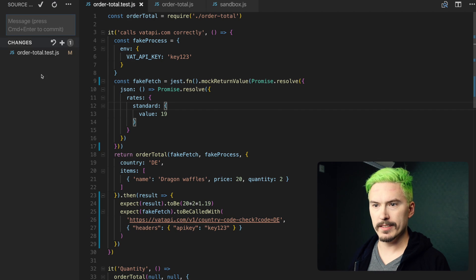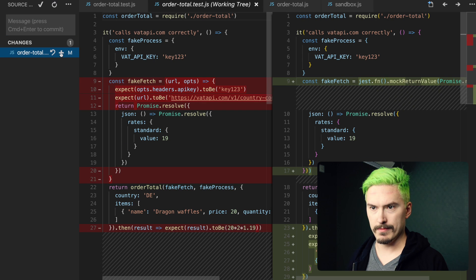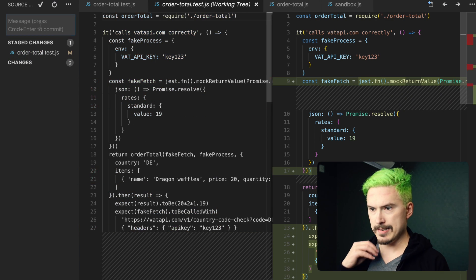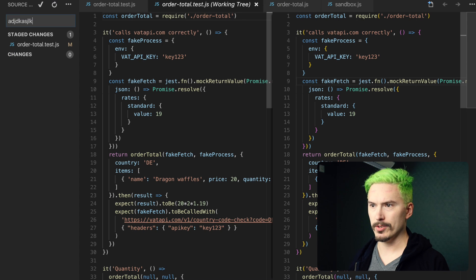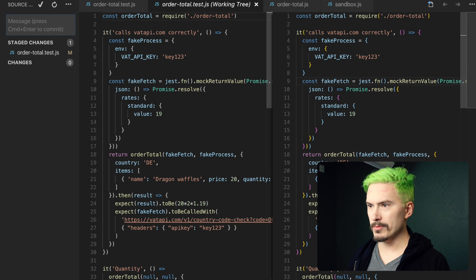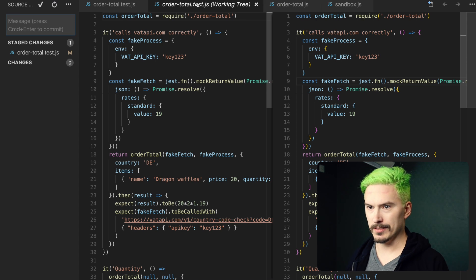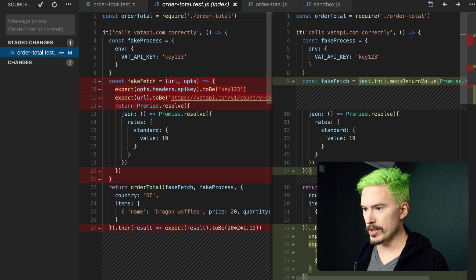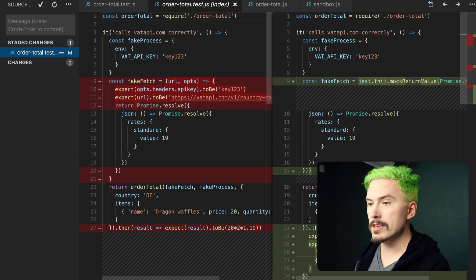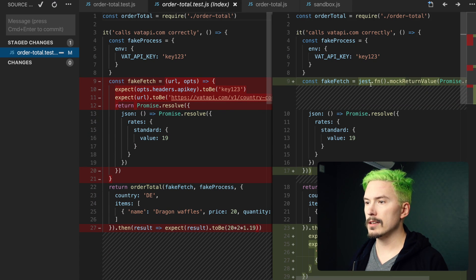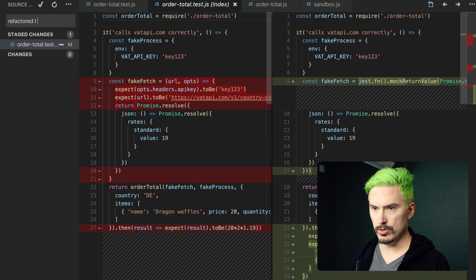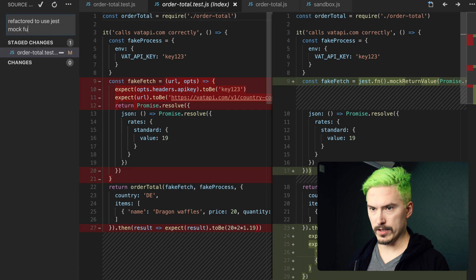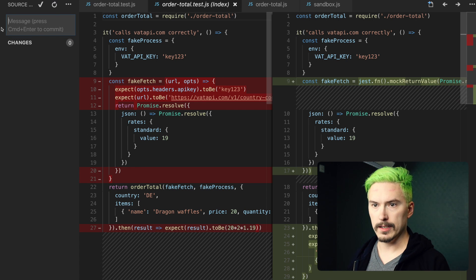Let me commit to that — boom. What did we even do? Let me check the diff. Oh yeah, we refactored this to use the Jest mock functions. "Refactored to use Jest mock functions." And there we go.